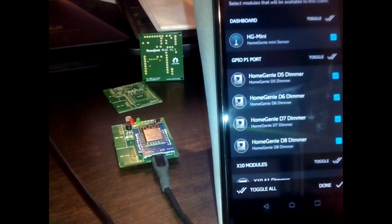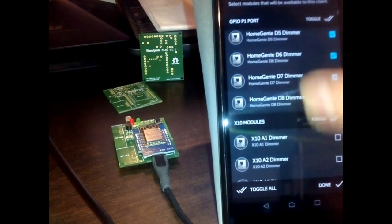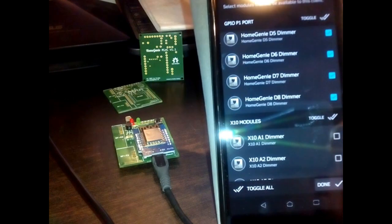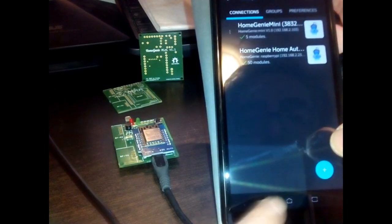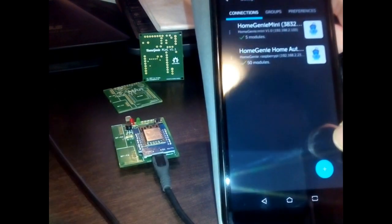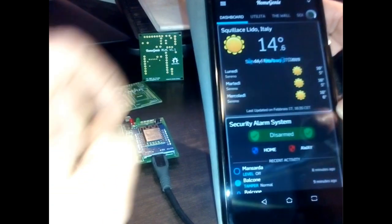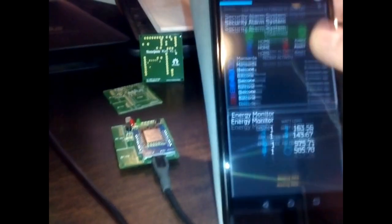Select the P1 port modules to control devices connected to the expansion port. If your Home Genie Mini is also equipped with the RF transceiver, you can also control any X10 Home Automation Module.